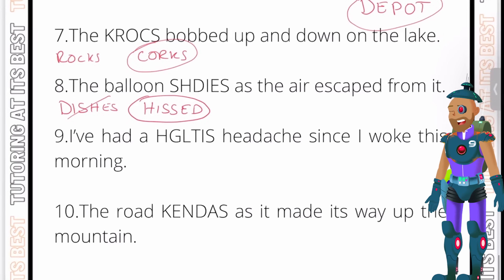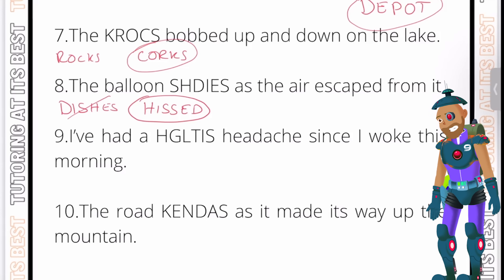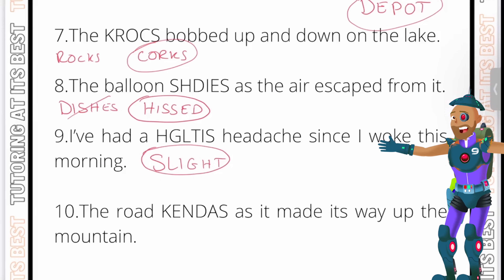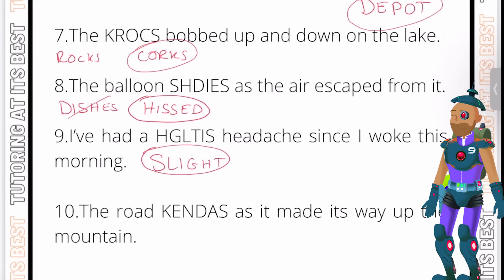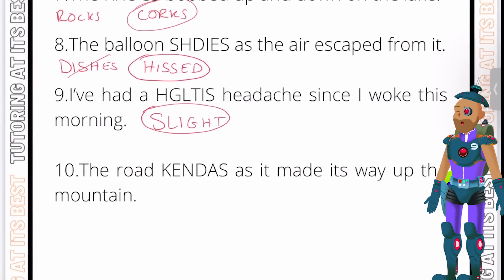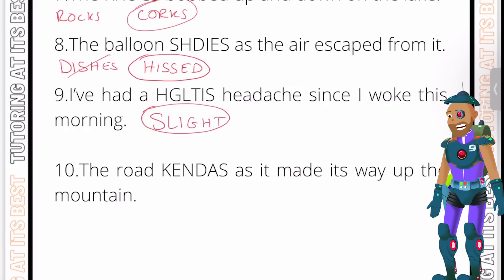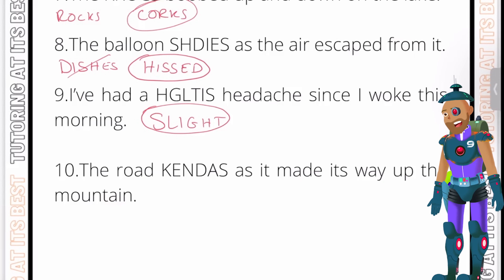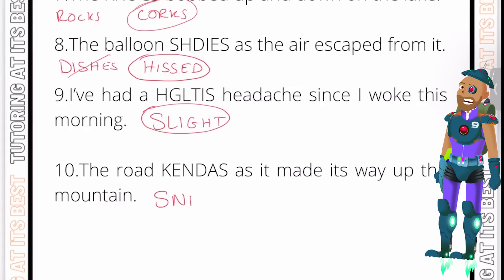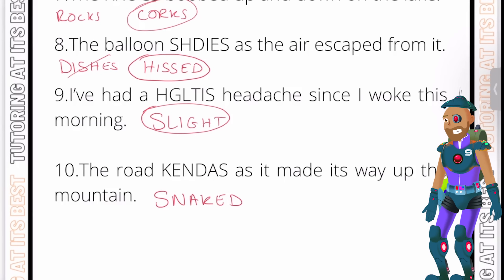Moving to question nine: I've had a something headache since I woke up this morning. You can go with the word 'slight' — I've had a slight headache since I woke up this morning. It relates to the context and is the correct spelling. Question ten: the road something as it made its way up the mountain — almost giving the road human-like features. The road 'snaked' as it made its way up the mountain.